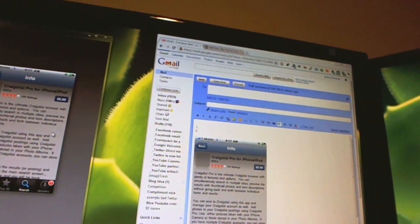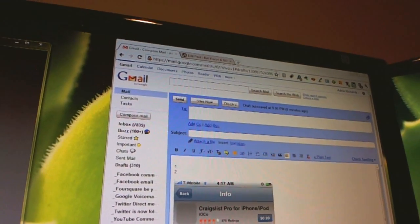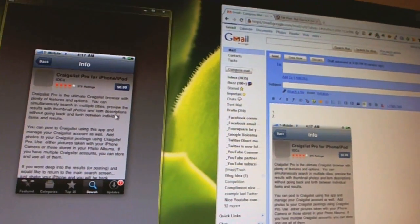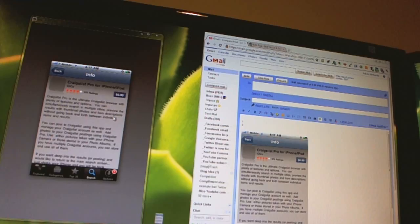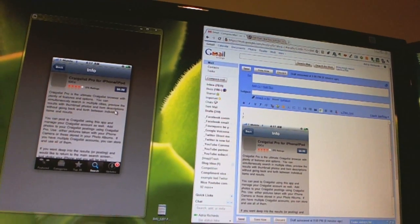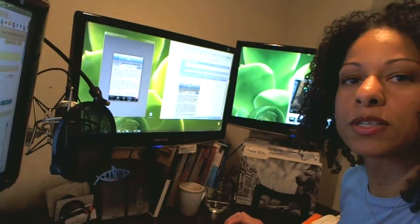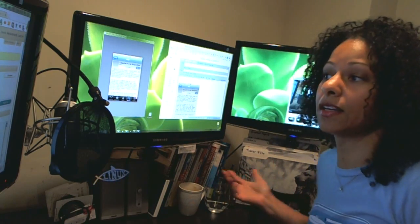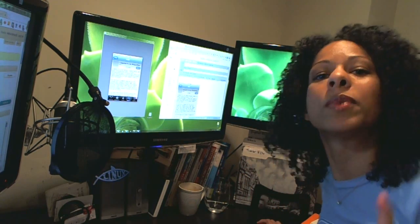This only works in Chrome, so you'll have to be using Google Chrome. You can't be using Safari or Internet Explorer or Firefox. But this is a great new feature and I just want to say bravo to Google for adding it. It's definitely going to be extremely helpful.